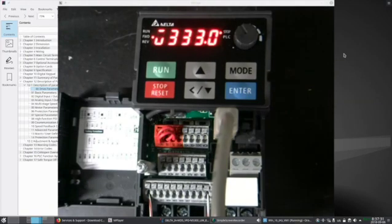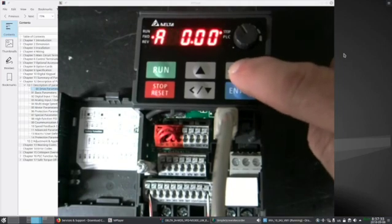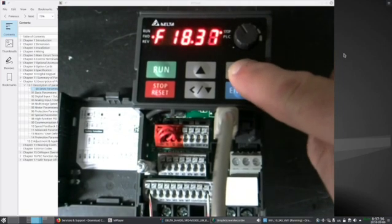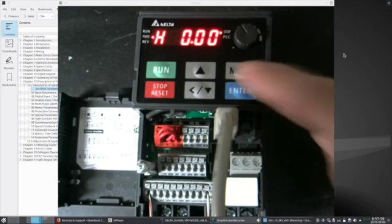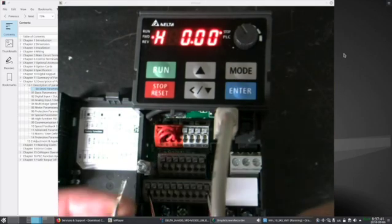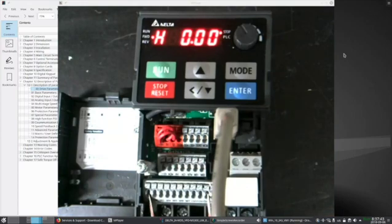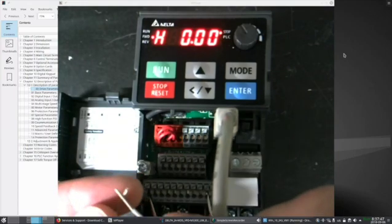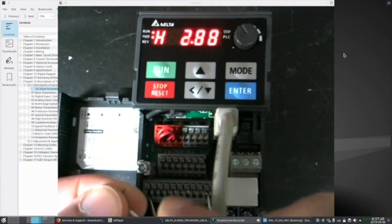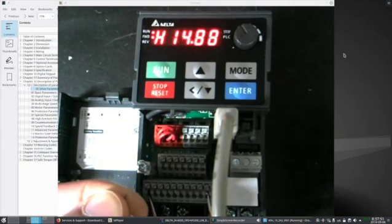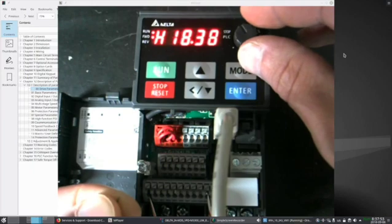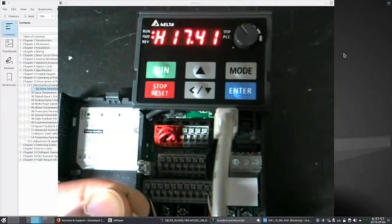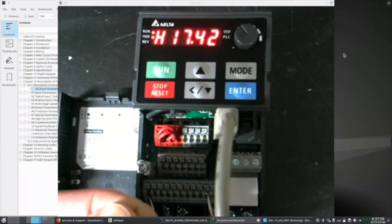Now for testing, the mode button will cycle me through monitoring different things on the drive. I'm going to look for the output frequency, H. Closing MI1 should give me a run forward command as indicated in the top left corner. I should have speed control with the knob on the parameter unit. And then disconnecting the wires should start my deceleration.